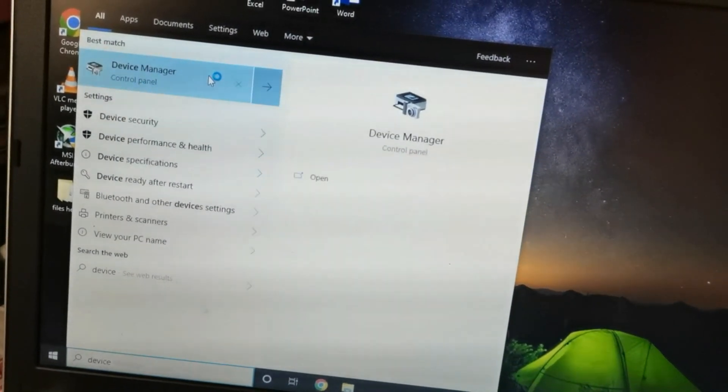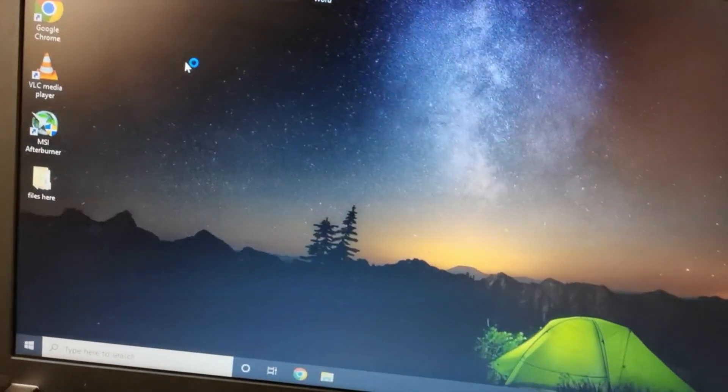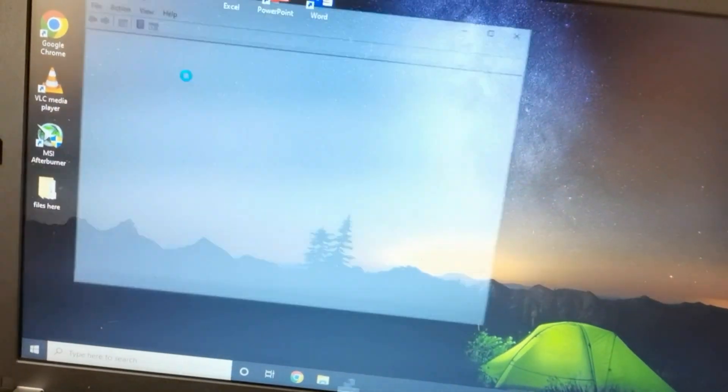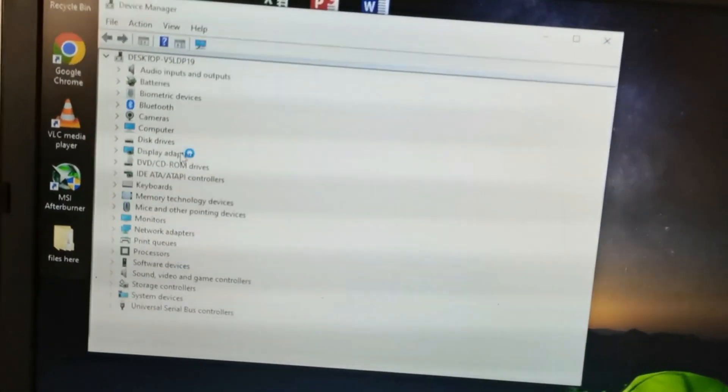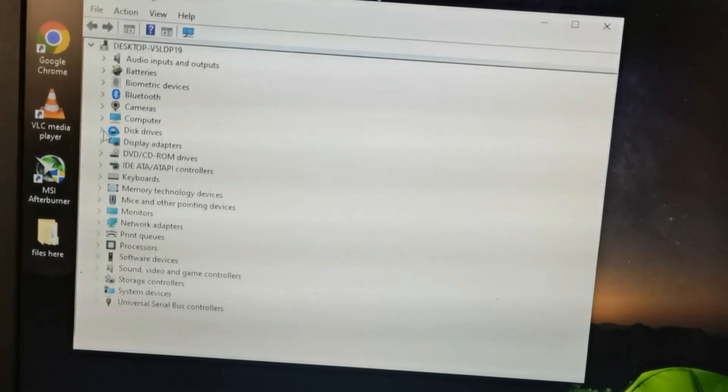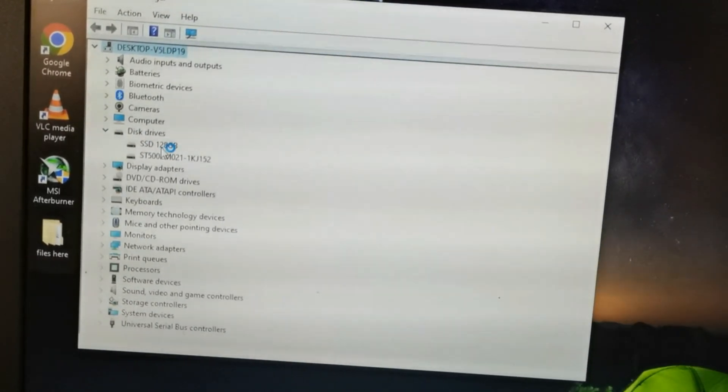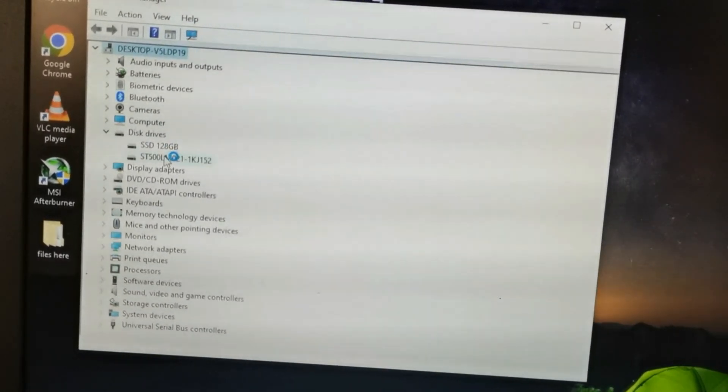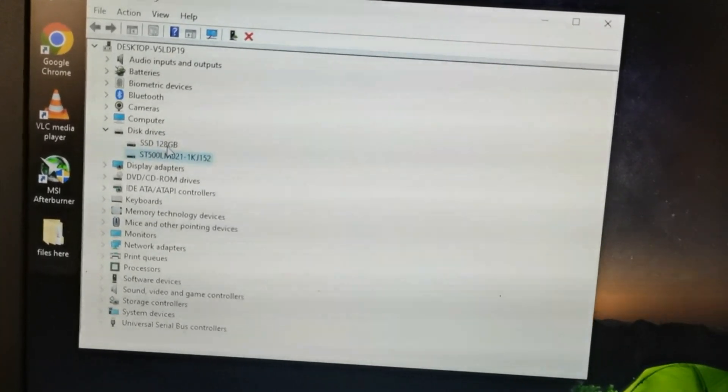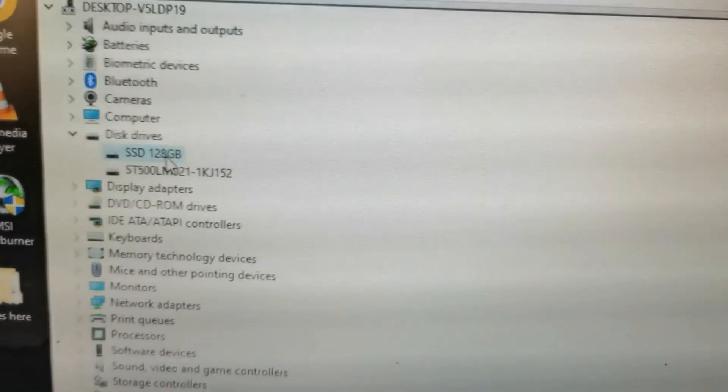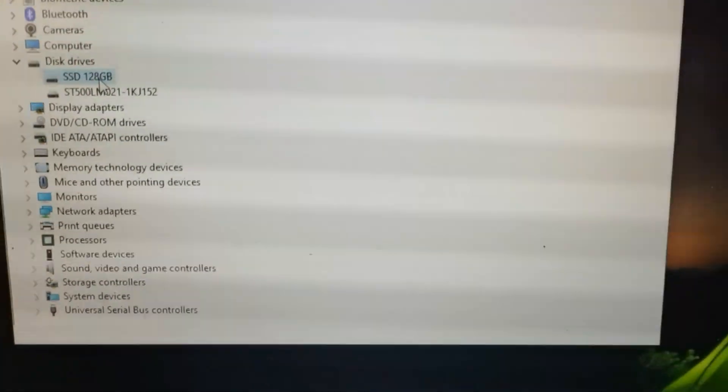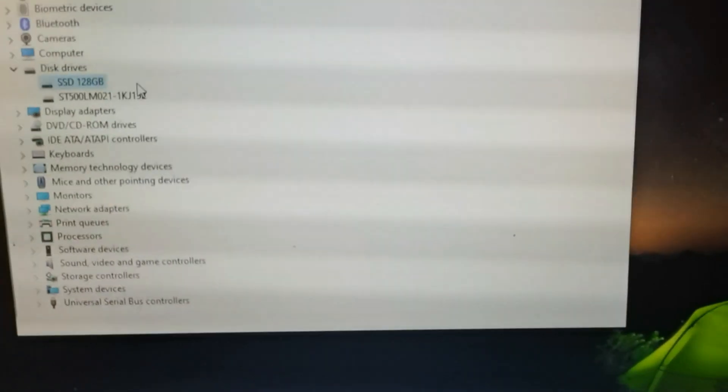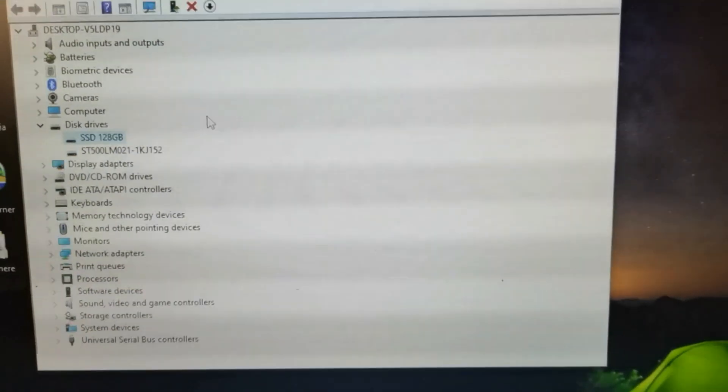But you can check the device manager to see if your SSD is working. Disk drives there - this is the hard drive, and this is the solid state drive or SSD that we installed, 128GB. So we know that the SSD is working.